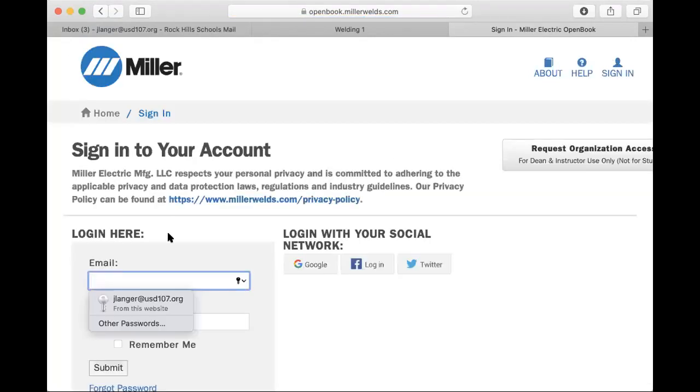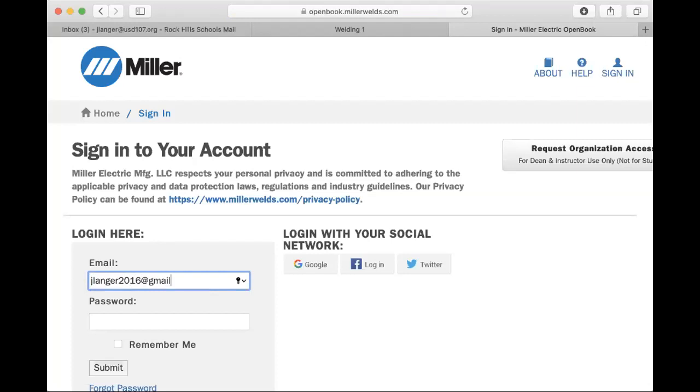I have already created an account that I have been using to test the student side of this, so I will log in using that password.